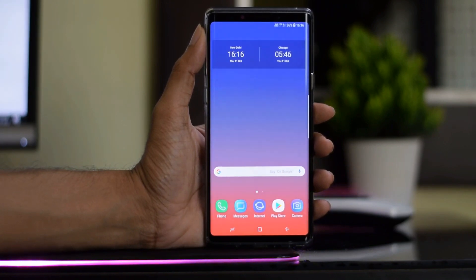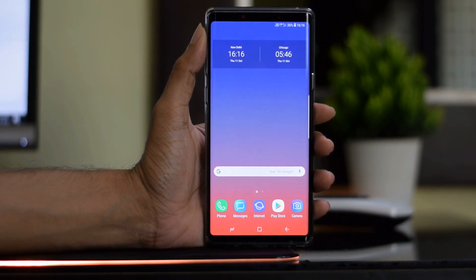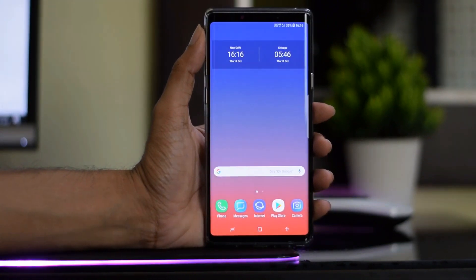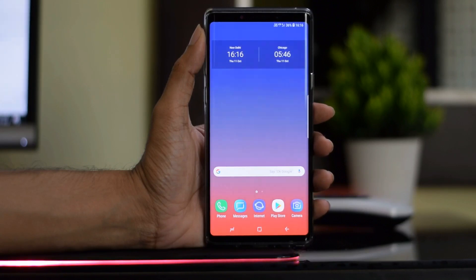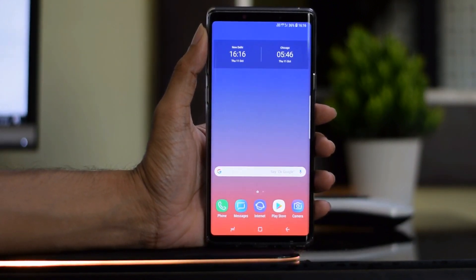Hello friends, welcome to today's video guide. In this video, we will show you how to unlock the bootloader on the Galaxy Note 9 smartphone. The guide is simple and easy, and you can follow the same procedure to unlock the bootloader on any Samsung Galaxy device.